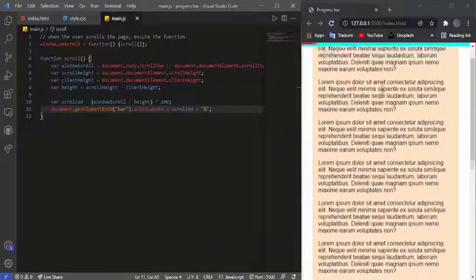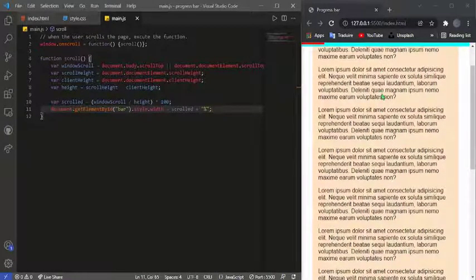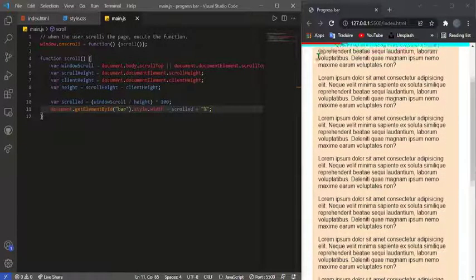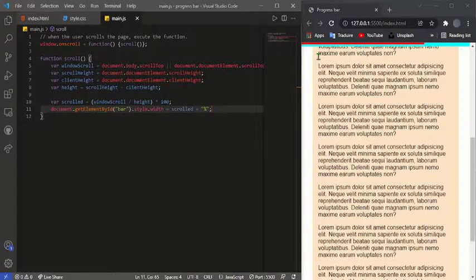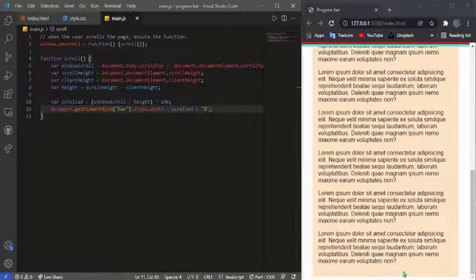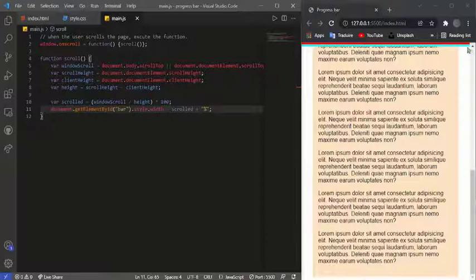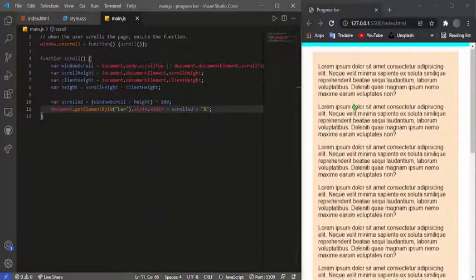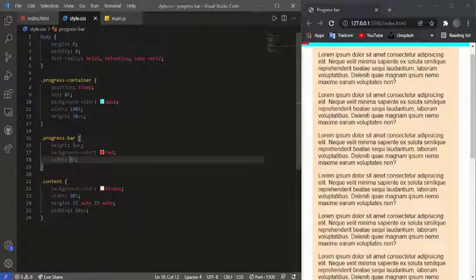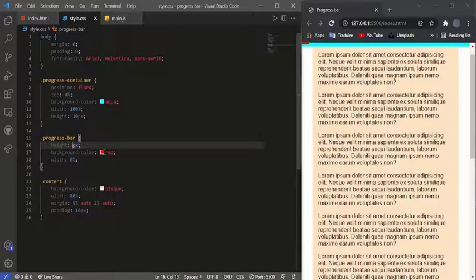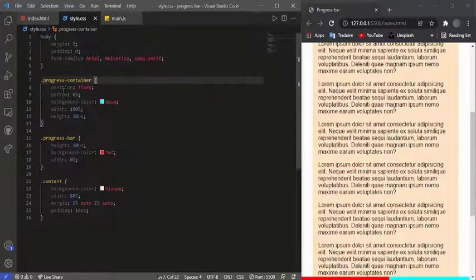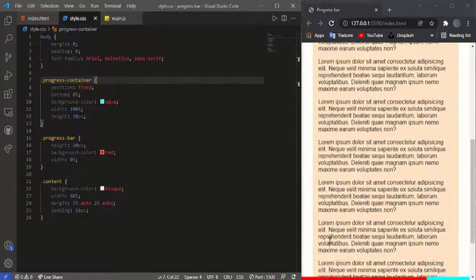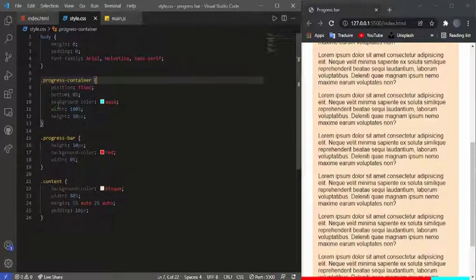Now if I scroll, as you can see on the output on the right, the red line changes from left to right gradually. When I reach the end of the page the red line reaches the final point on the right, and when I scroll back up it works in reverse. You could also change the position — instead of fixing it at the top you can set bottom to 0 to put it at the bottom.